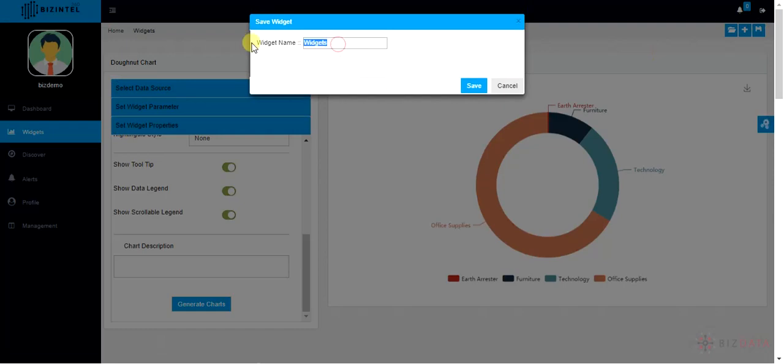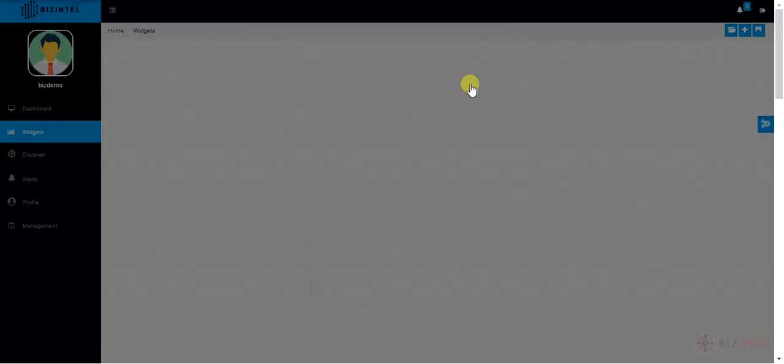Now, click on save button appearing on top right hand side, name your widget. Click on save. This is it.